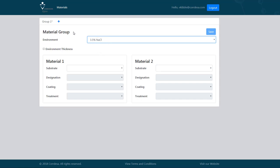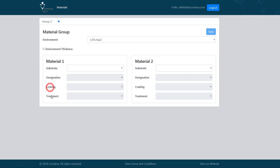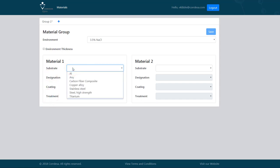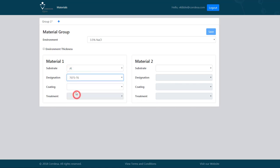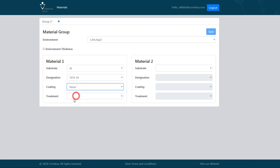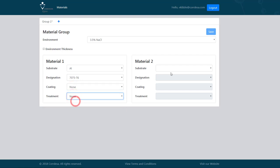For our first group we choose material 1 described by a substrate, a designation, coating, and treatment. The substrate can be an element or alloy. We'll choose aluminum, designation alloy 7075T6, no coating and no treatment.